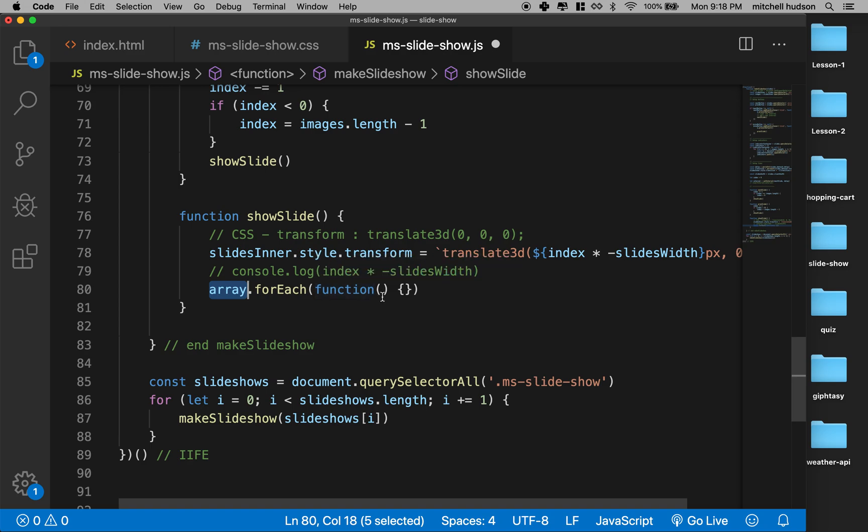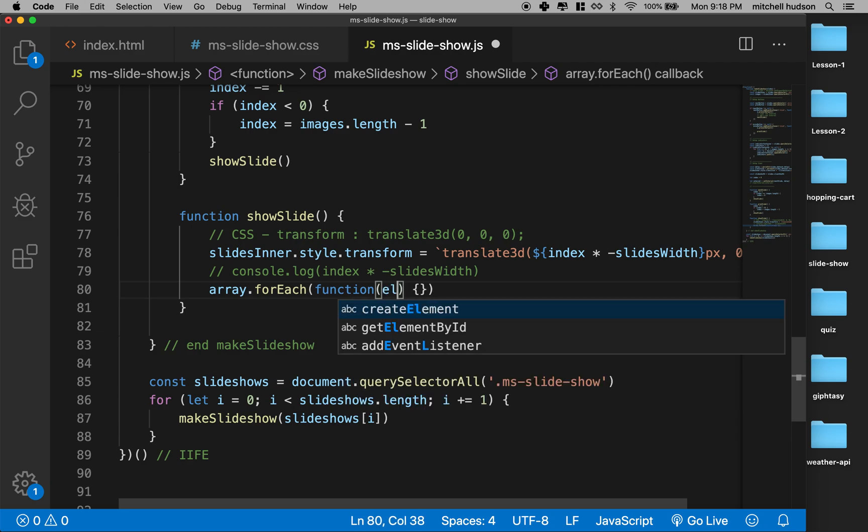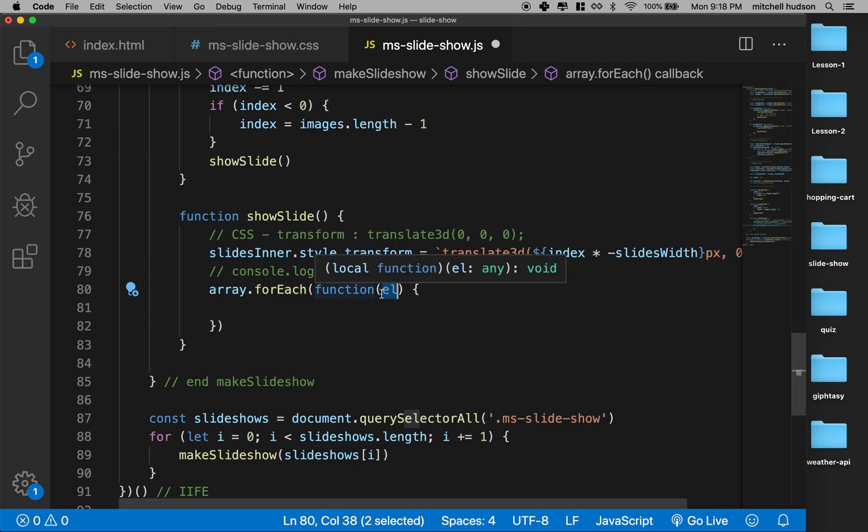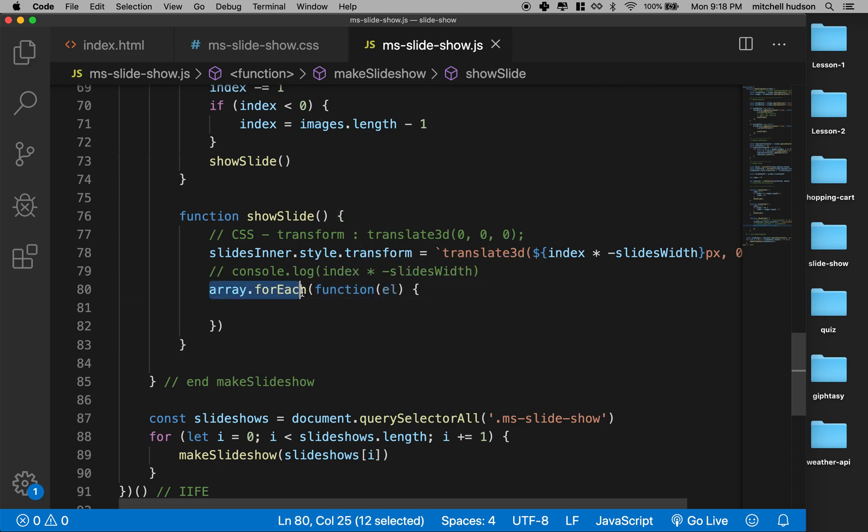So if I have four slides it's going to call this four times, or if I have four li tags it's going to call it four times. And the other thing it does is it passes in the element. So if I put like 'el' here for element, this will be one of the list items the first time, and then it'll be the next list item the second time, and the third time it'll be the third list item.